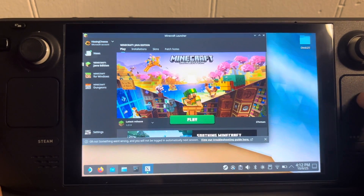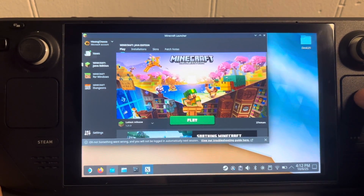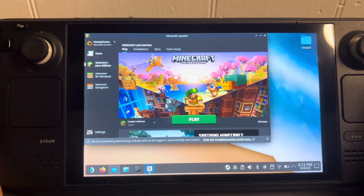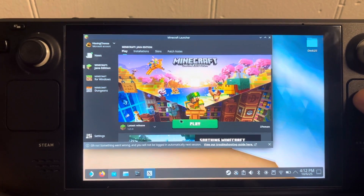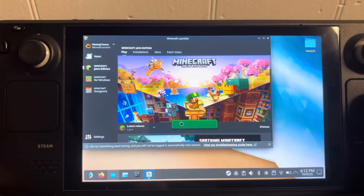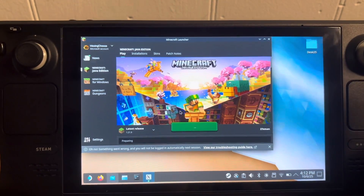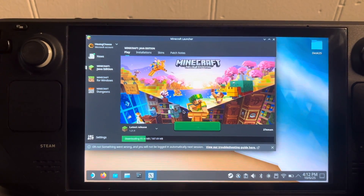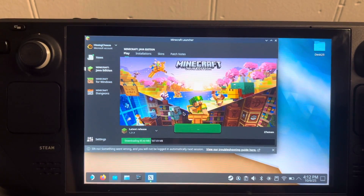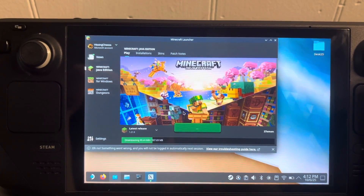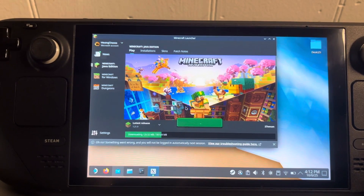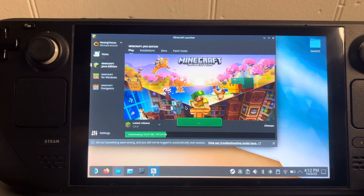Now you're logged in and you can see Minecraft Java Edition. Something I've found that always works best is to click play right now. Your controls won't work yet so it'll basically be unplayable, but I'll show you how to fix that. It's going to download the latest version, so just give it a second.